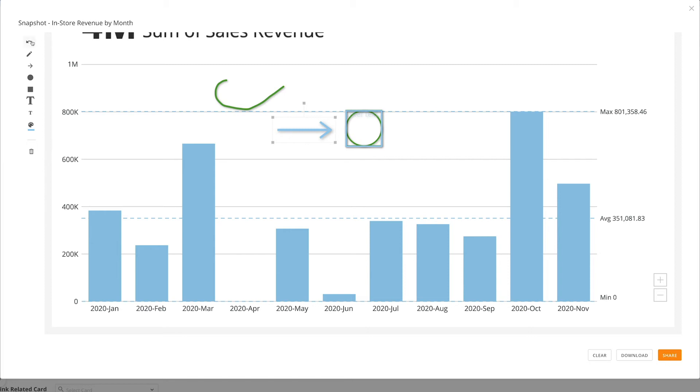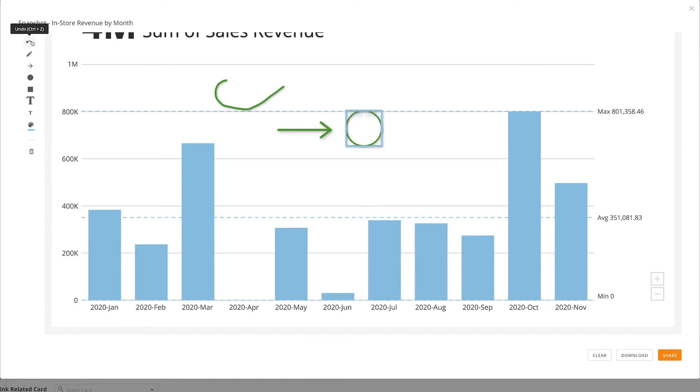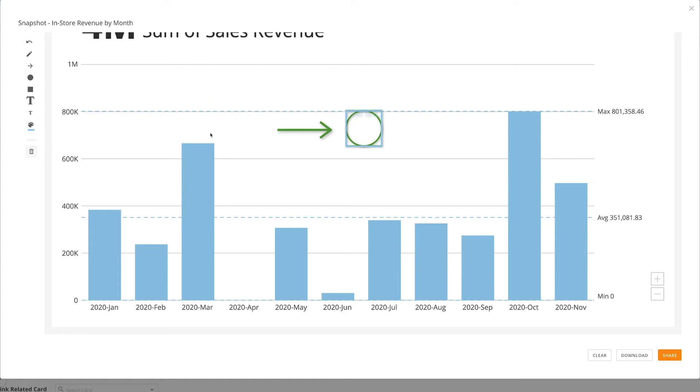If we make a mistake, we can click the Undo button, or use Control or Command-Z as necessary. We can delete objects individually by selecting them and clicking the Delete button, or clicking Delete or Backspace on the keyboard. If we want to start over from scratch, we can click the Clear button.